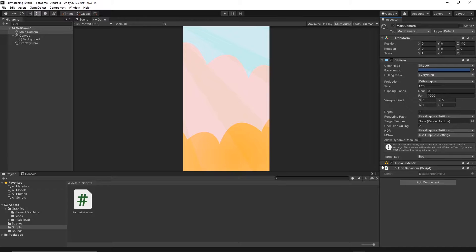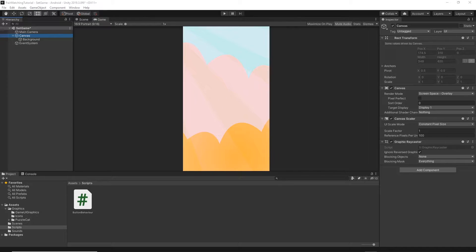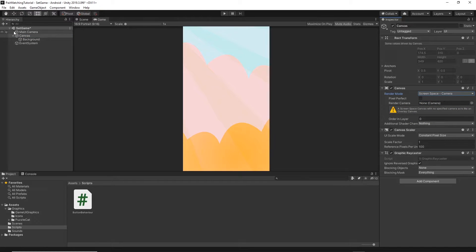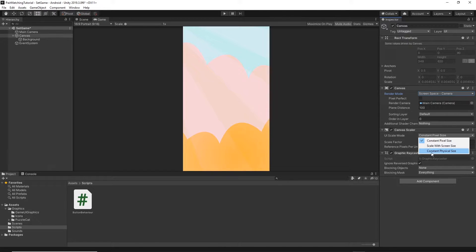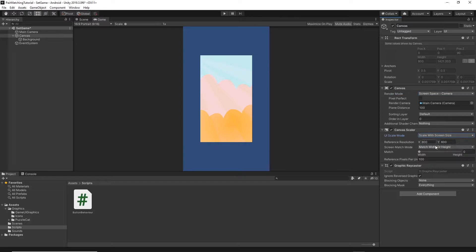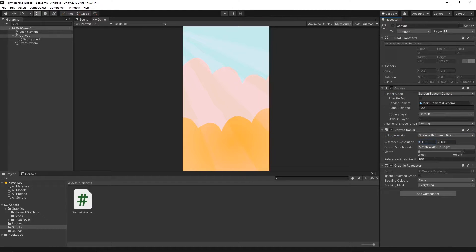Next, let's click on our canvas. We need to set the canvas render mode to screen space camera, then drag and drop the main camera onto the render camera field. Let's change the canvas scaler to scale with screen size, set X to 480 and Y to 854, and then change the match value to 0.5.